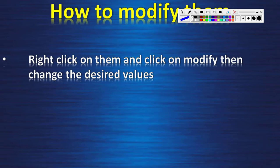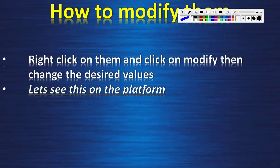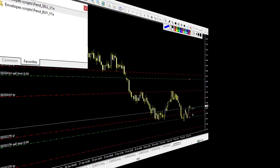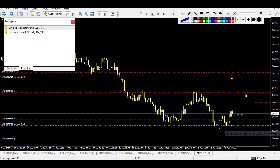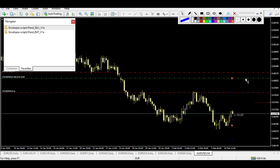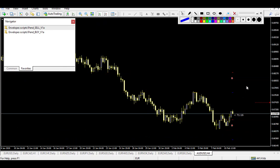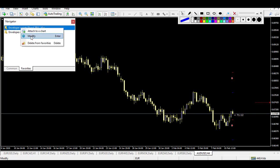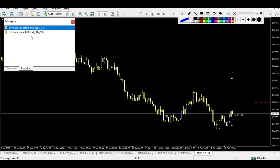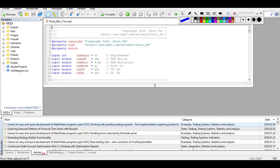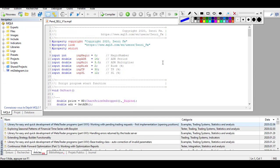To modify the scripts, right-click on them and click 'Modify.' I apologize for the quality of my sound — my microphone is broken and I'll have a new one next week. To modify the scripts, go in the Navigator, right-click, and click 'Modify.' It will automatically open the Meta Editor, where you can access and change the desired values. I'll show you the values at the beginning of the code.